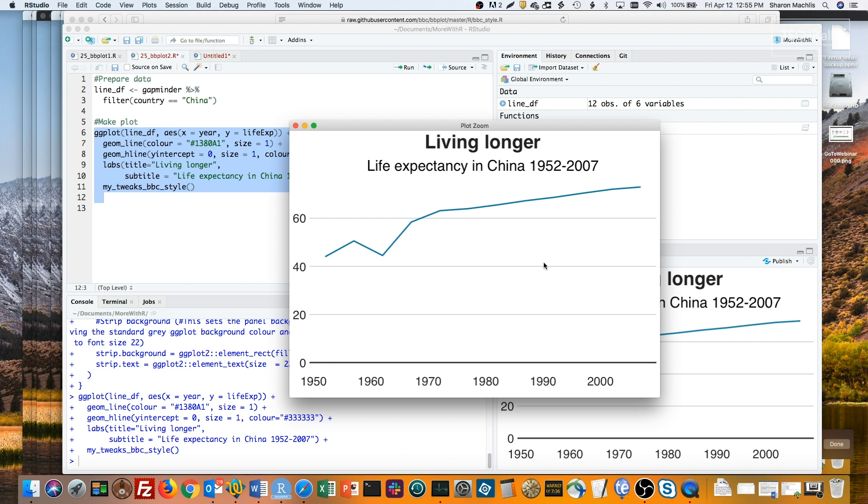You can save it in a file that you source whenever creating visualizations. Maybe in your own GitHub repo or other public file so your code is reproducible by others. Or, you can add a function like that to be part of your own personal R package.